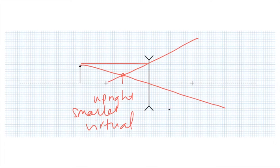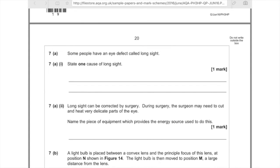I'm now going to show you an exam question or two. 7a: Some people have an eye defect called long sight. State one cause of long sight. Remember that's what I said happens to older people when they struggle to read. Their rays aren't converging properly on the retina — they're converging behind the retina. So clearly two things could be at fault here: either the eyeball is too short, or as in the case of most older people, it's because their lens isn't focusing properly because it's lost some of its strength. So you could write: the eyeball is too short, or the lens is too weak.